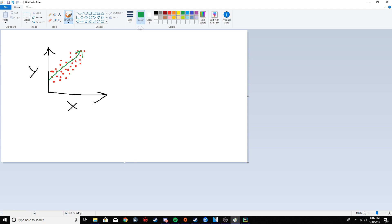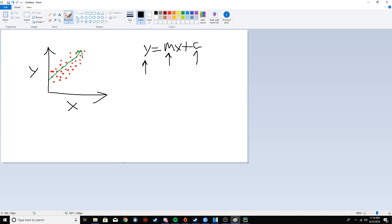The way it does this is it uses an equation called y equals mx plus c — you would have learned this in high school math. There are variations like ax plus b or mx plus b, it's all the same thing. Y is the predicted y value from the line, m is the slope or gradient of the line, x is the input x value, and c is the y-intercept.